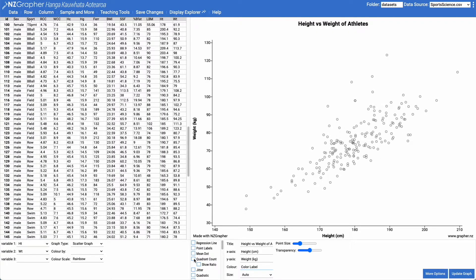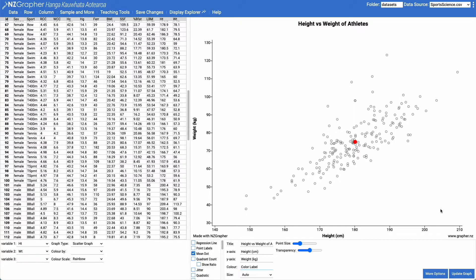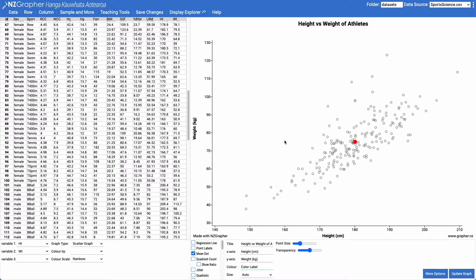The other thing we can do is we can add in a mean dot. This mean dot here is the average of the heights and the average of the weights. So any trend line that we fit, we'd want to try and go through that point.